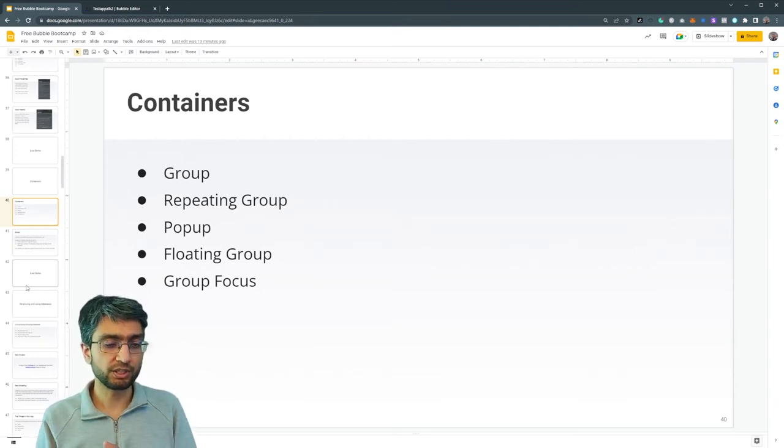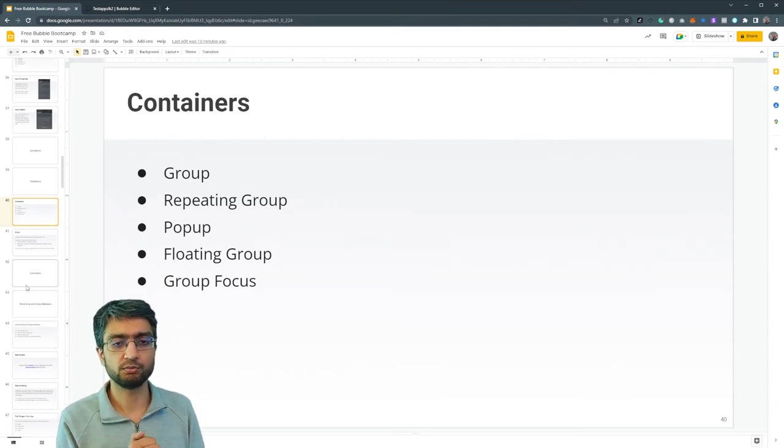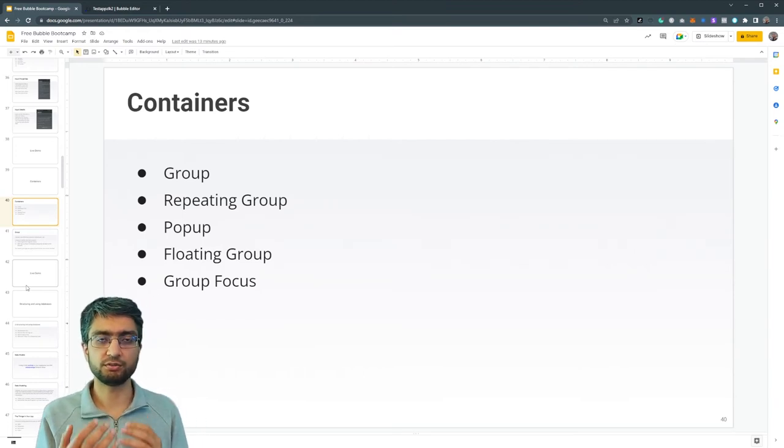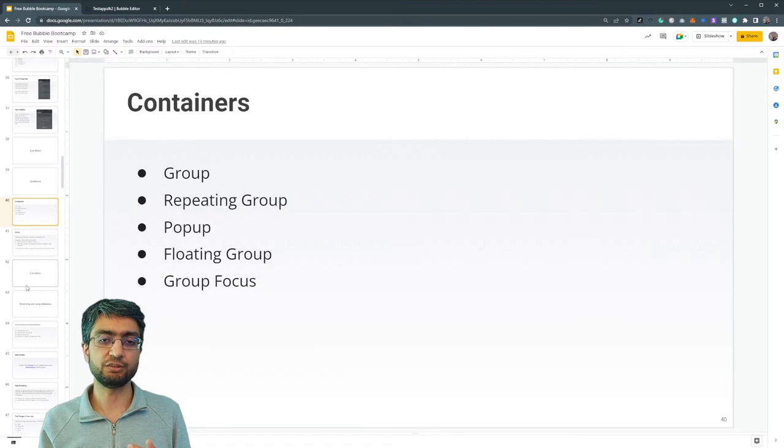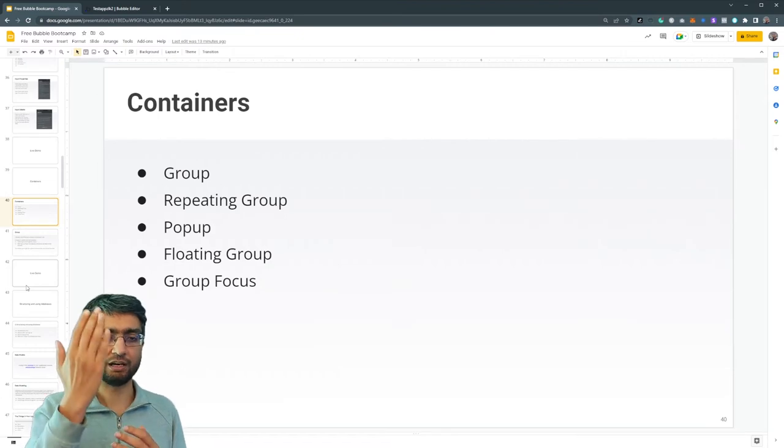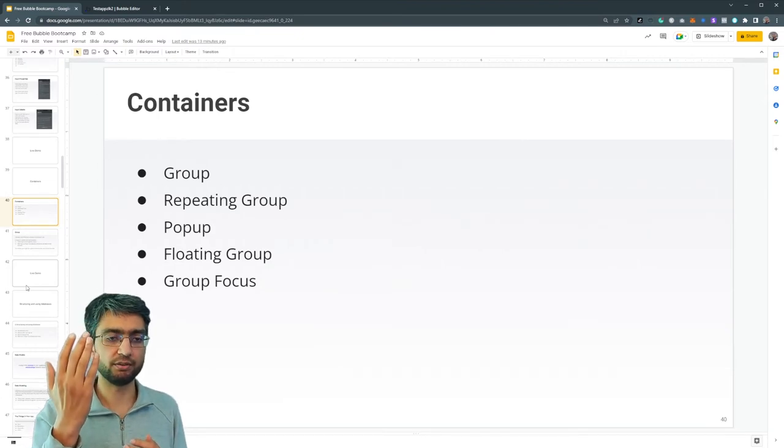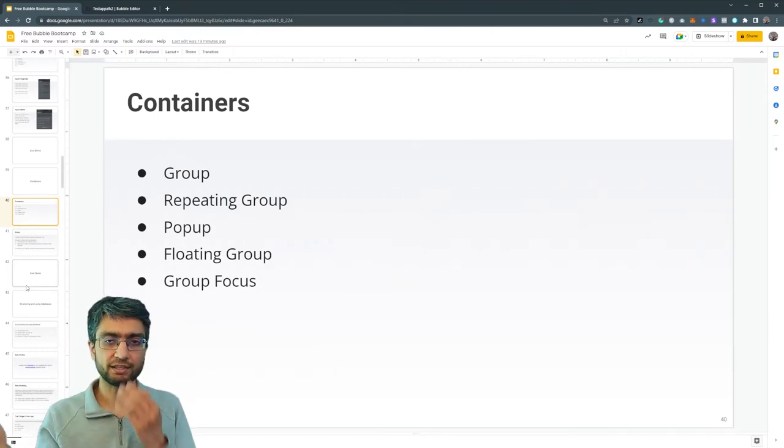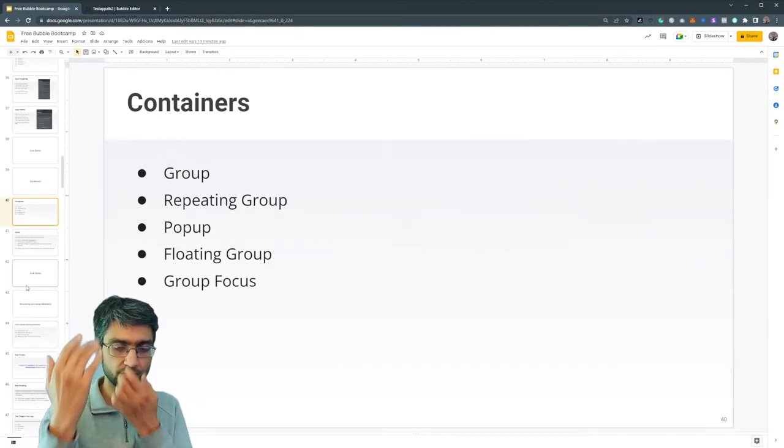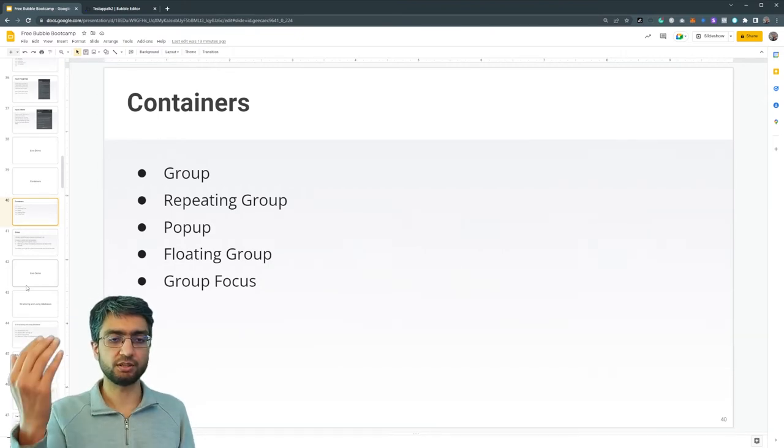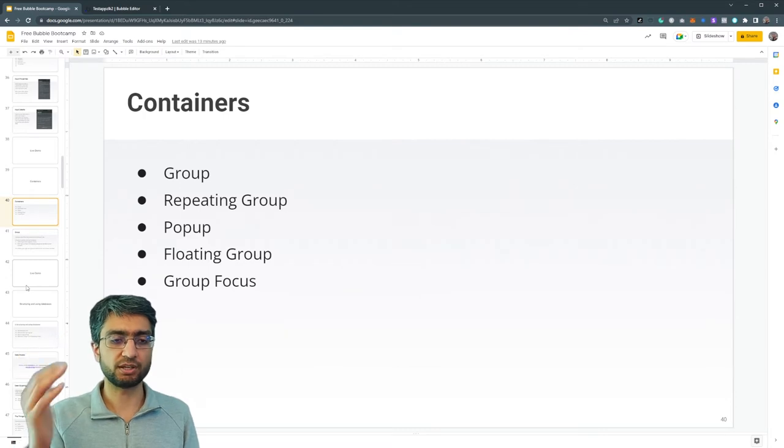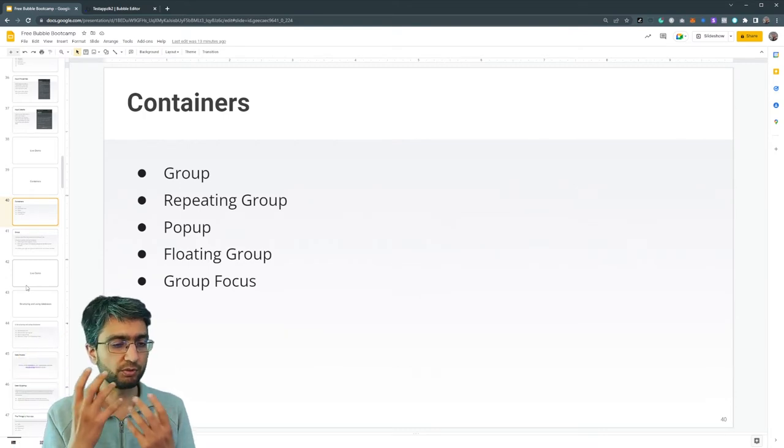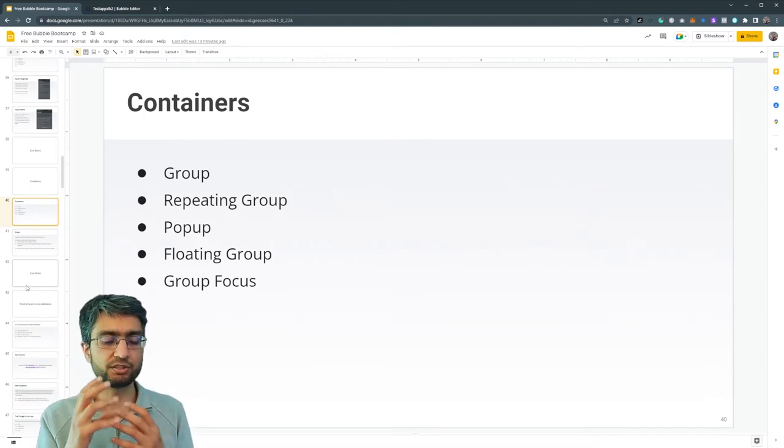We have a floating group. Now this group just basically floats above other things. So like a side panel or something that just comes at the bottom, just like different floating groups, like widgets and stuff.